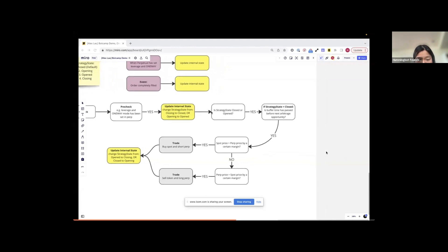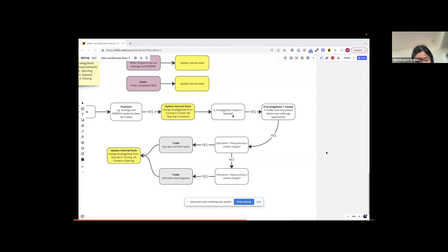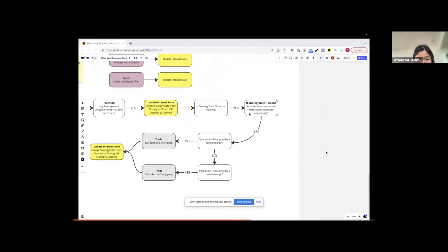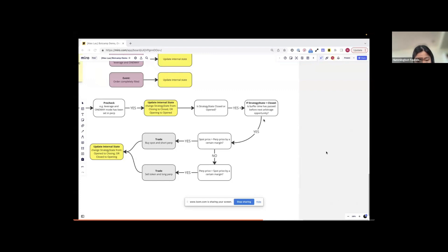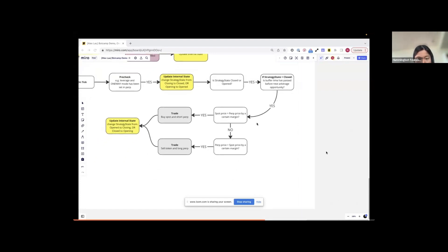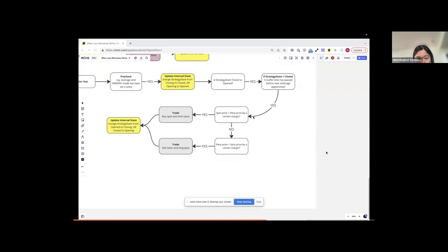And then I will proceed to check after the state update if the state is still opening or closing. If it is still opening or closing, I will skip this on-tick because it indicates that there are still some pending orders to be completed. But once the state has been opened or closed, I will proceed to the next stage. In case the state is closed, I will do an additional check. Essentially, I will check whether the timestamp of this on-tick has passed the buffer time. I will set a buffer time to open the next arbitrage opportunity.